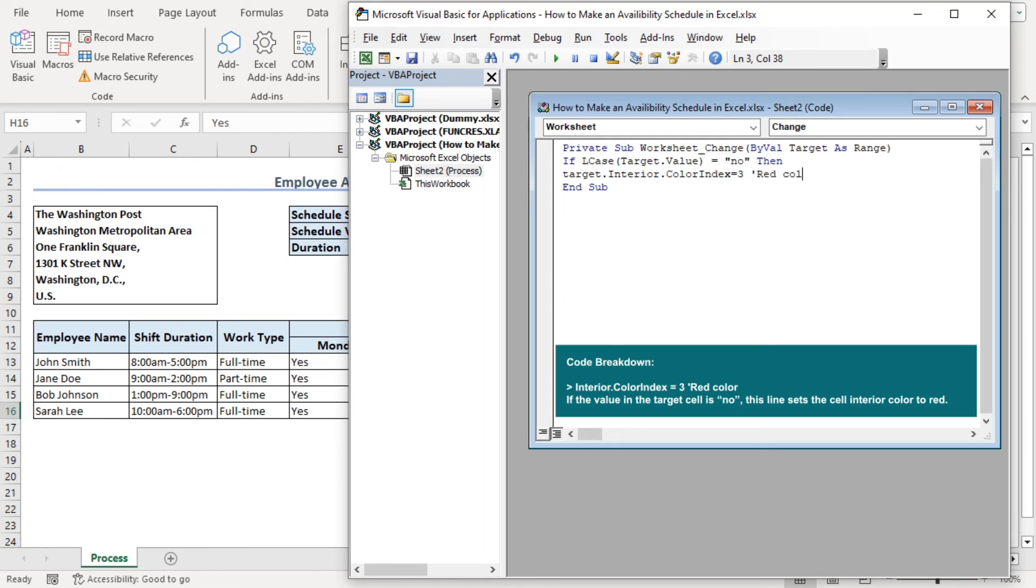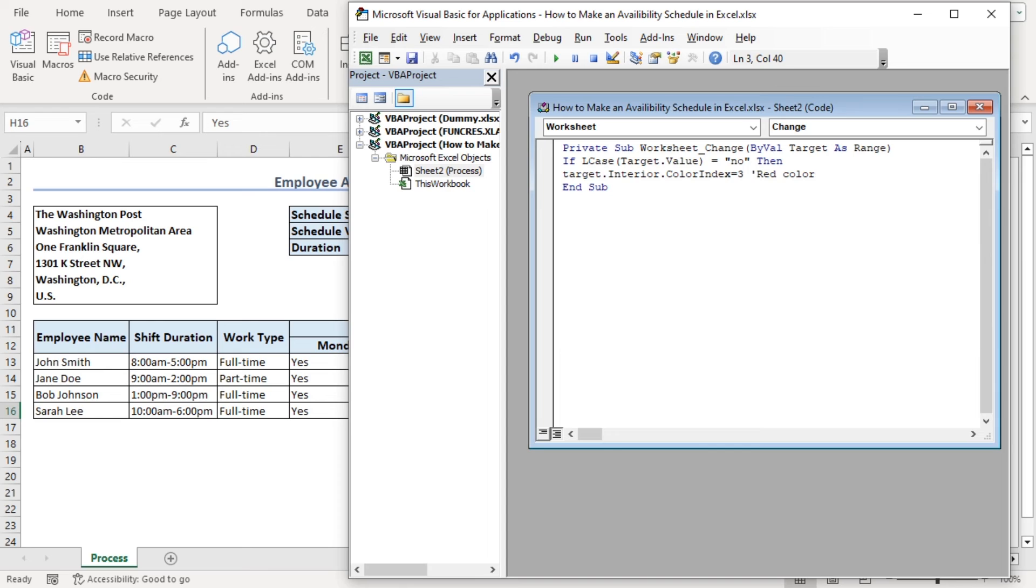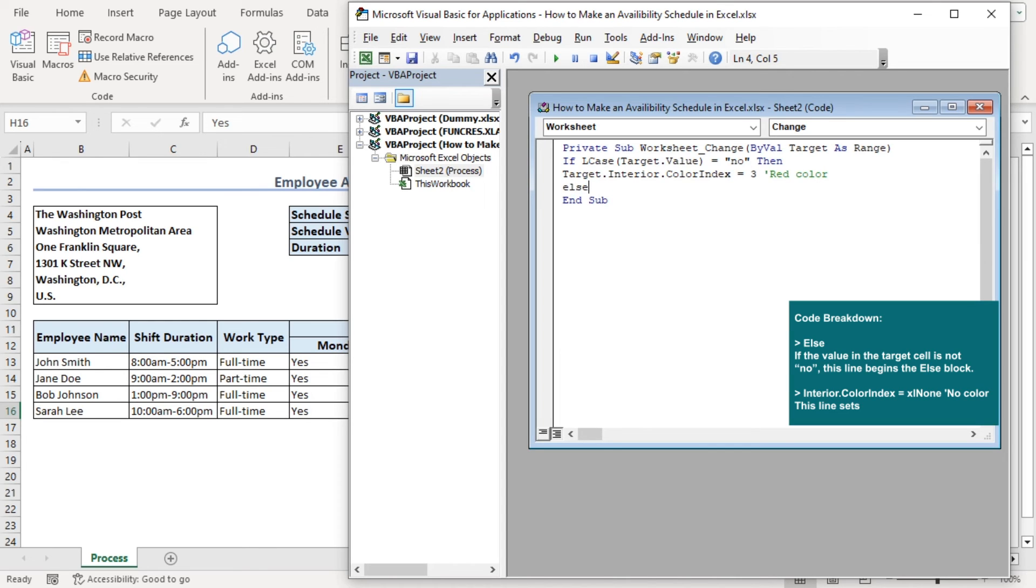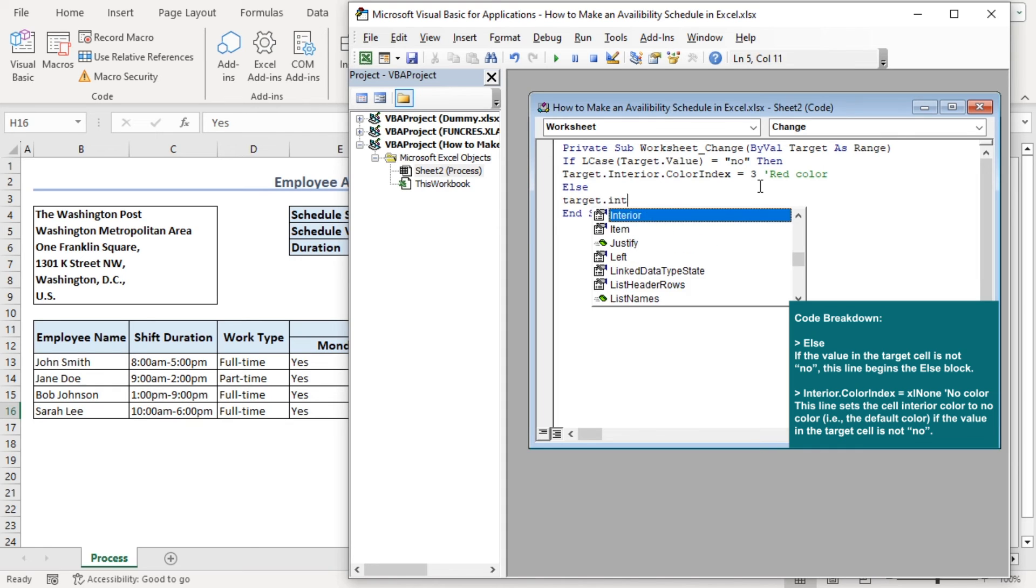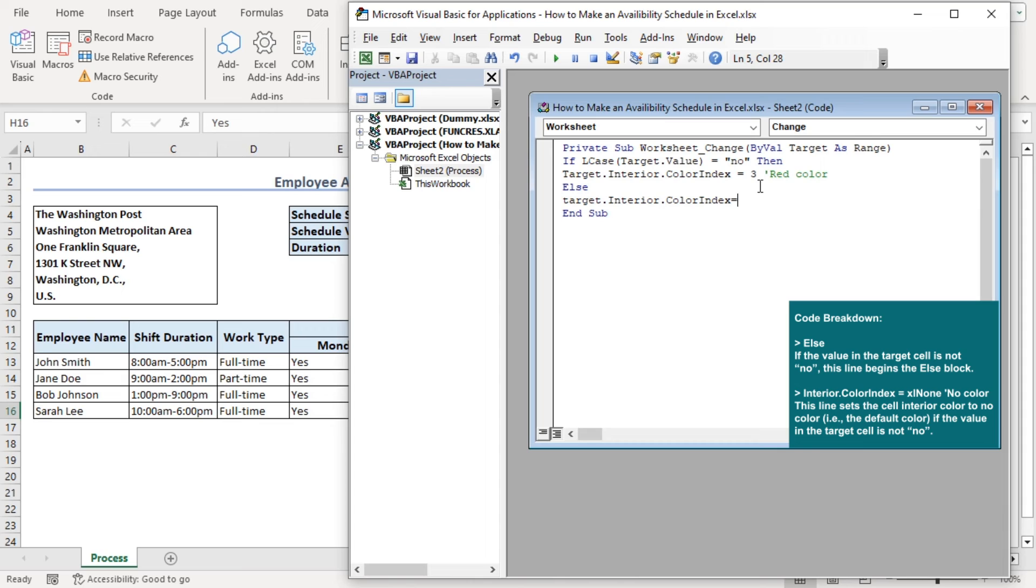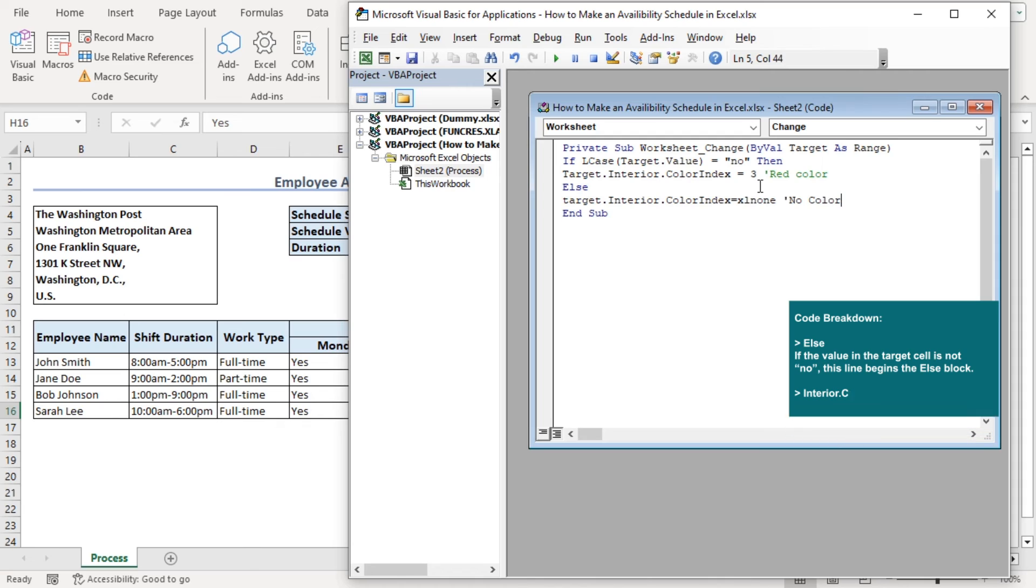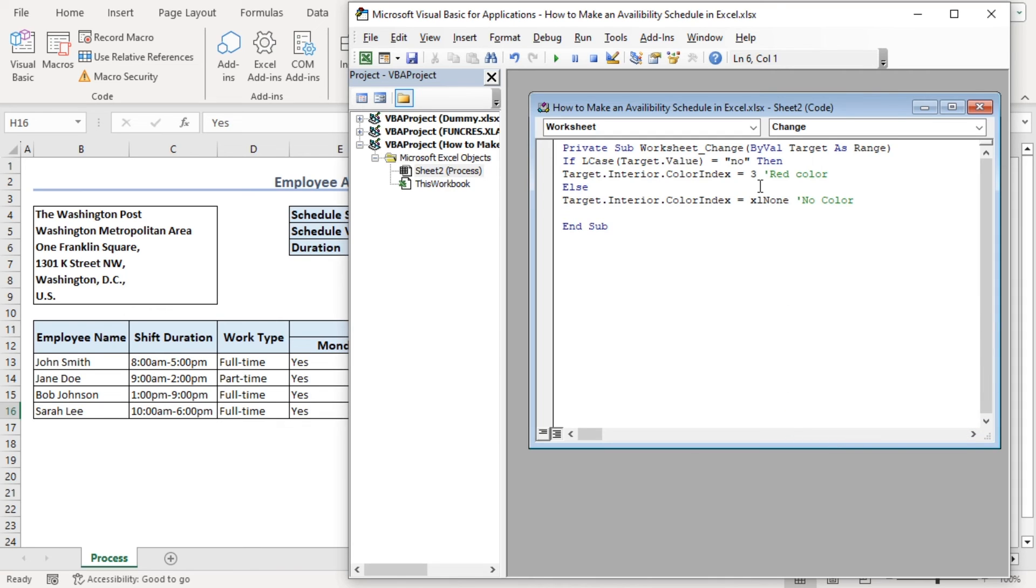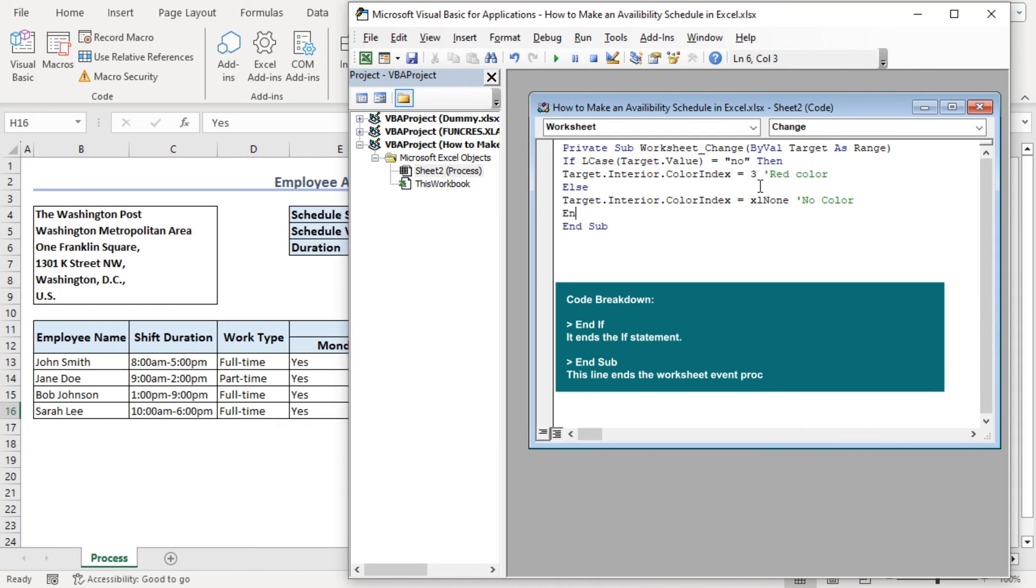If target value is not equals to no, then else target interior color index will be xl none, which is no color. Let's end the if statement.